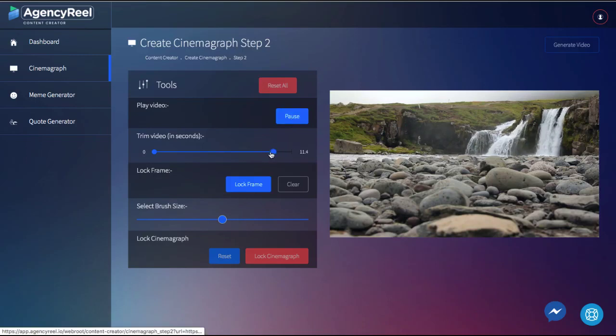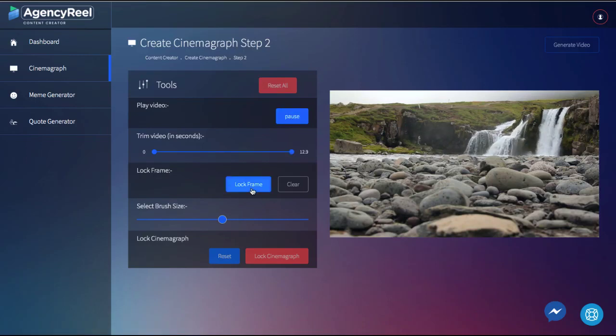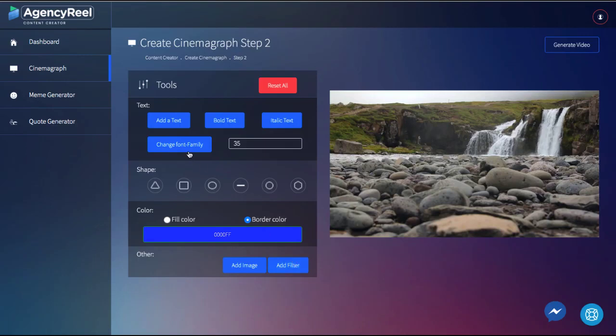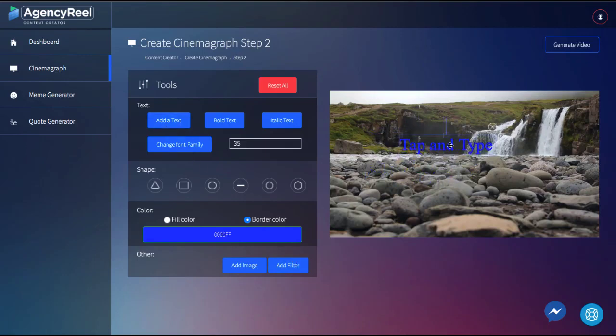Trim the video to the appropriate setting, hit lock frame, and brush over the part that you want to have motion while the rest of the image is going to stay static, just like this. Then lock the cinemagraph to begin adding text, images, and more to it. Hit render, and now we have a cool looking cinemagraph video to generate traffic with.